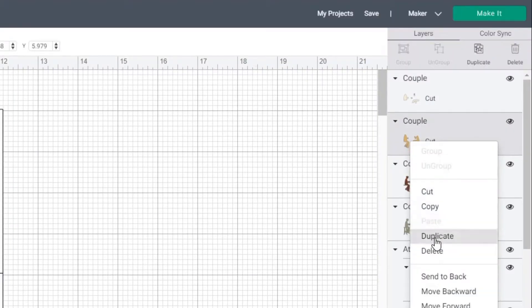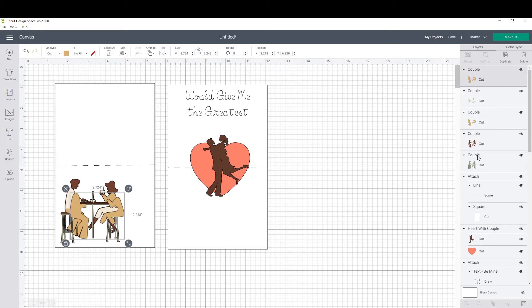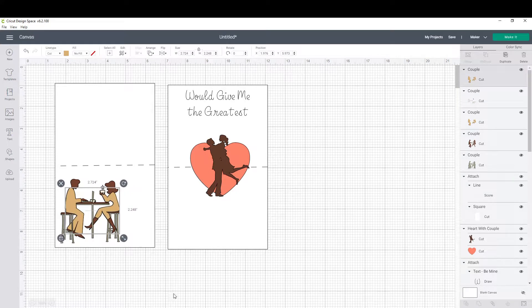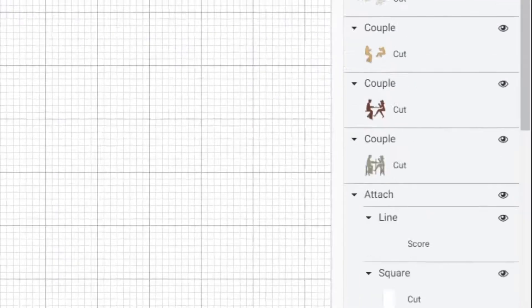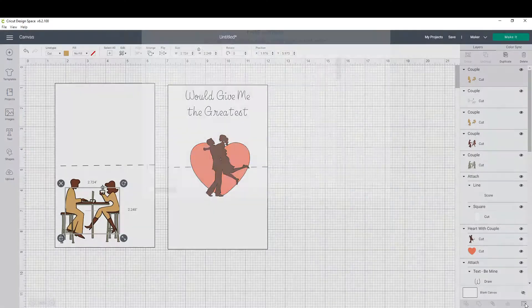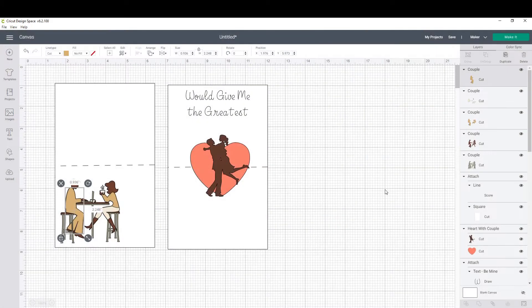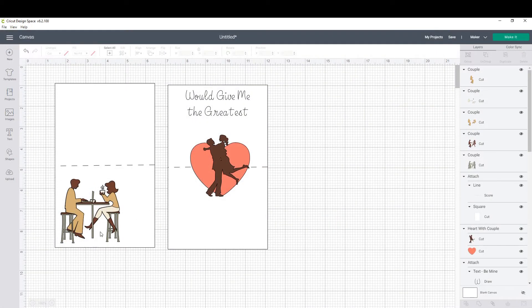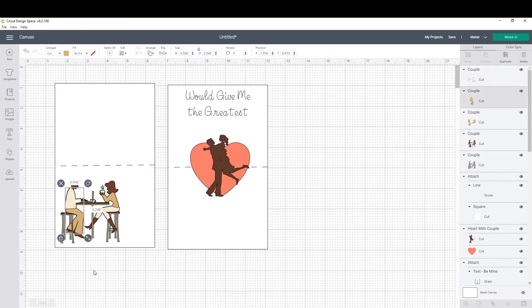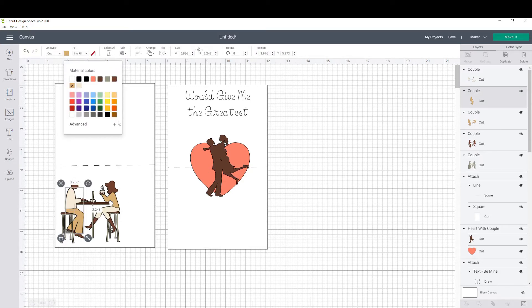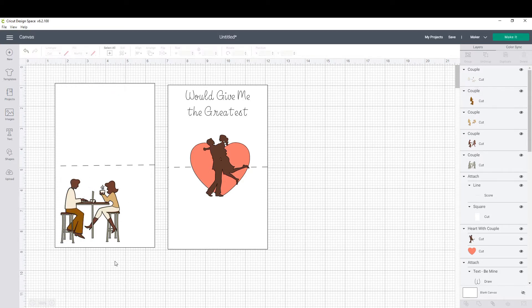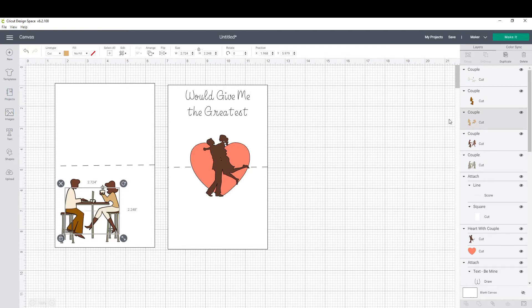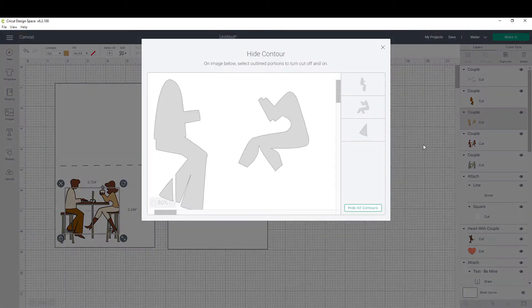Now that we have it ungrouped, I'm going to duplicate one of the couple that has her shirt and his pants as one. Once I've got two, I'm going to contour one taking her shirt out and contour the other one by removing his full body image. The reason why I'm doing that is so I can make her shirt pink and his pants brown. I think this will give it a different variety of color that will be more interesting and give it more of a pop.